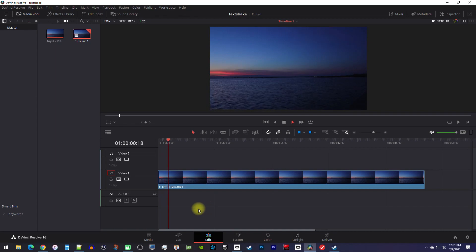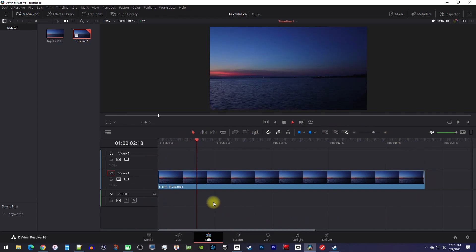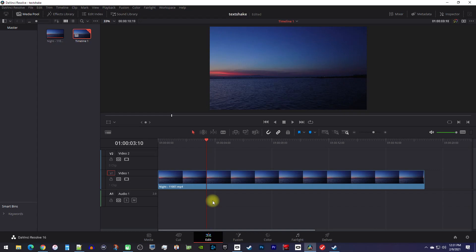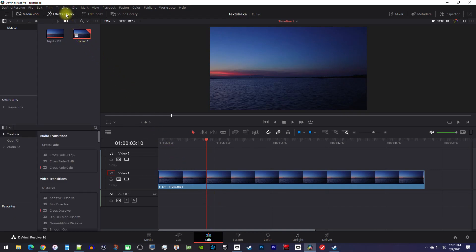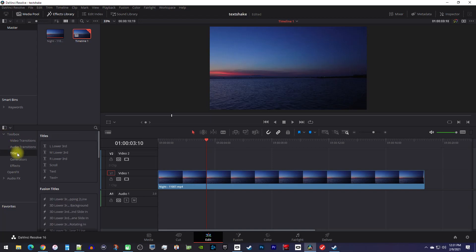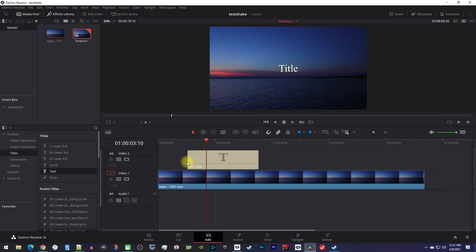Okay, to get started I just added a video clip to my timeline that I'd like to add some sliding text to. Let's begin by going over to the effects library, then expand the toolbox and select titles. Drag the regular text title under the track above your clip on the timeline.